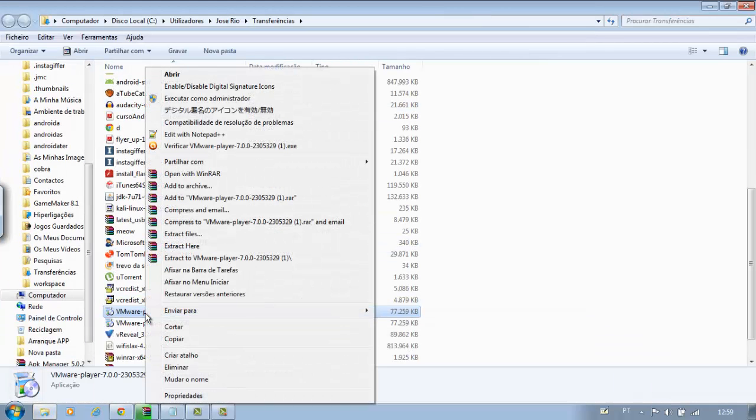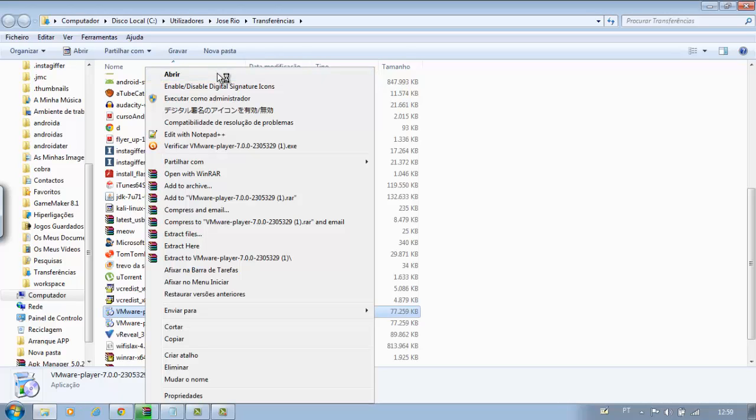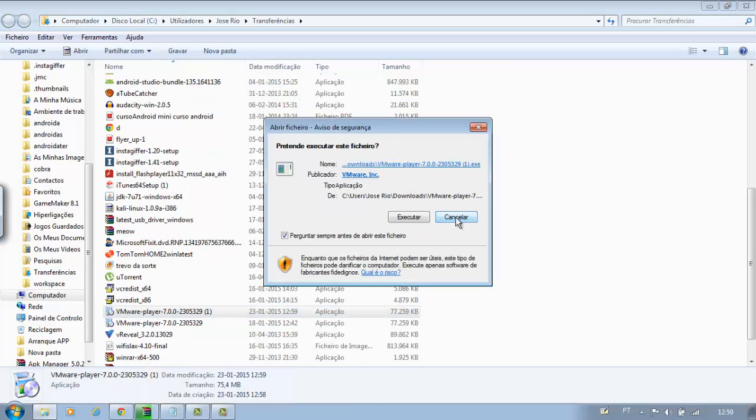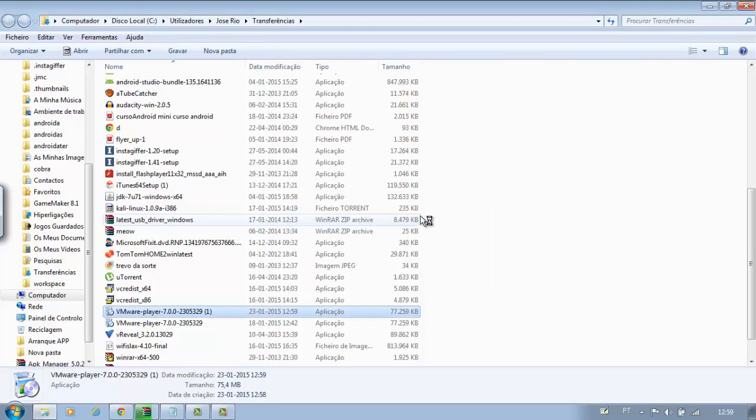Click Open, this will start the installation. Follow all the steps as shown in this demonstration.